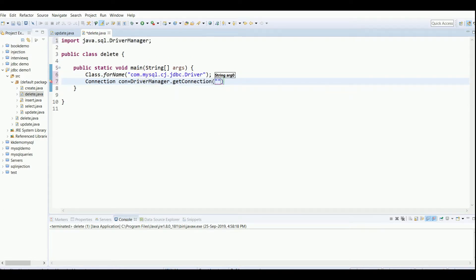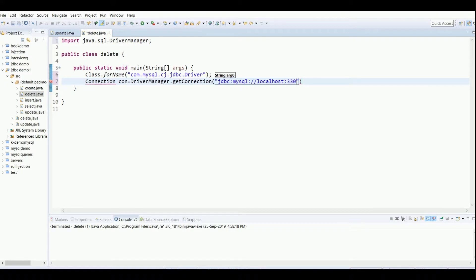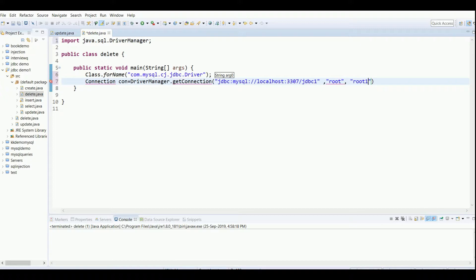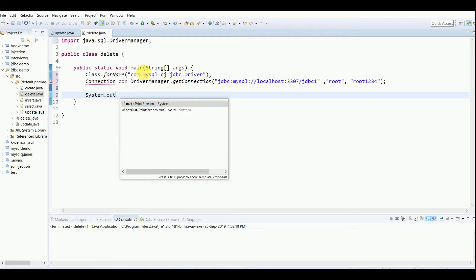I've also posted videos on how to connect this program with the database. You can refer to those videos if you want. Localhost 3307 is the port number and jdbc1 is my database name. You can have whatever database name you have stored. This is my username of MySQL and this is my password. You have to write your MySQL password and username. Next I'll write a System.out.println statement saying connecting to the database.